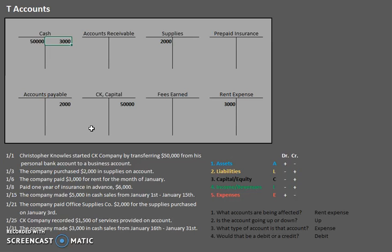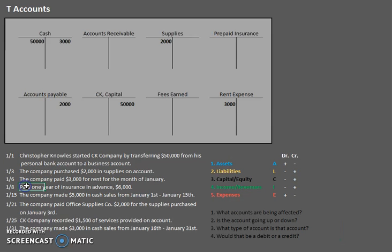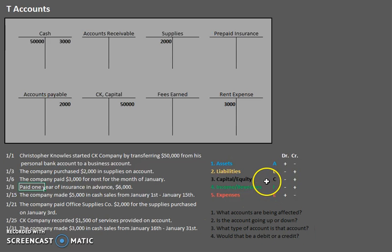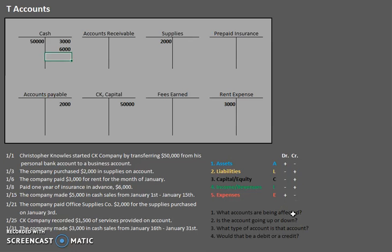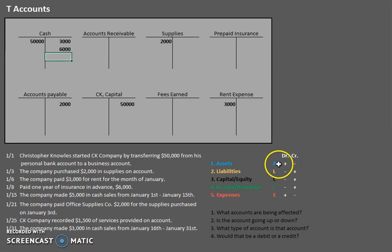The company paid one year of insurance in advance. Paid — let's jump right there. Cash is being affected, it is going down, it is an asset. How do we make an asset go down? We credit it. Let's credit our cash for $6,000, effectively decreasing it. The other account being affected — paid one year of insurance in advance — remember, this is prepaid insurance. Is the account going up or down? We have more prepaid insurance — we just bought it, so it's going up. It's an asset because we have a future economic benefit. How do we increase an asset? We debit. Let's debit that $6,000.